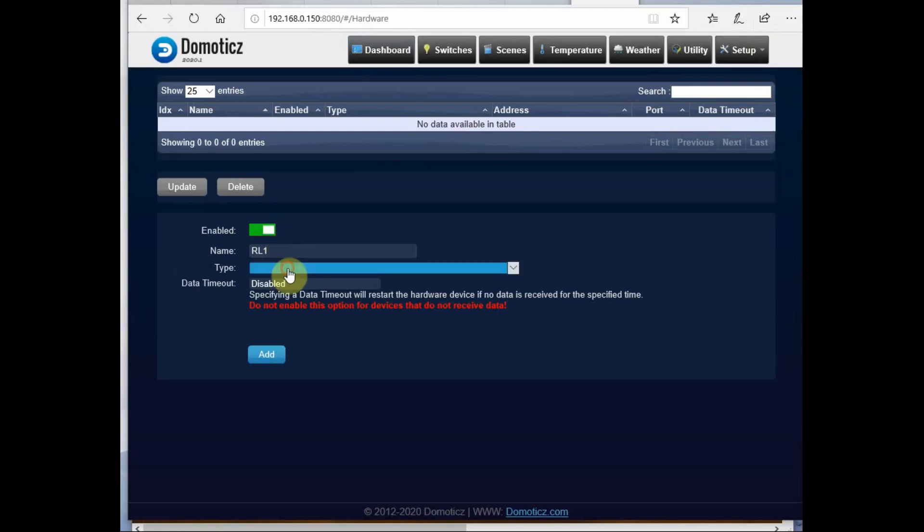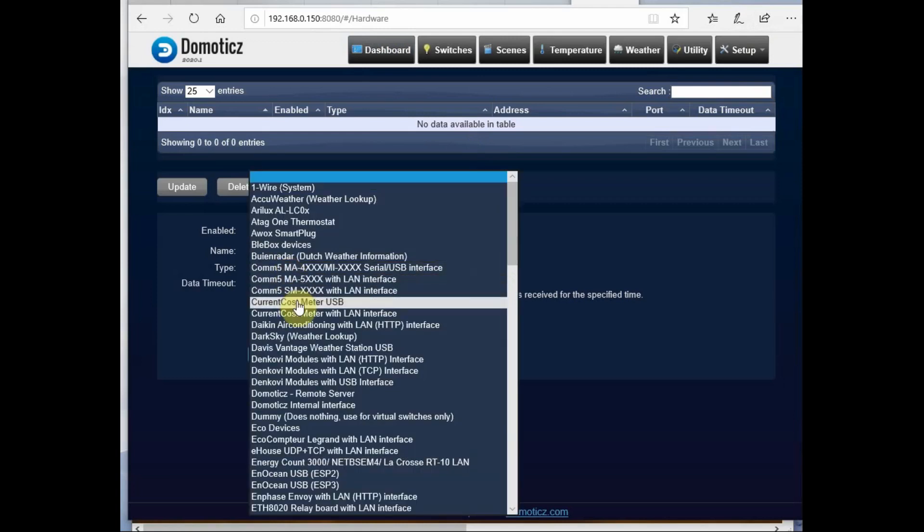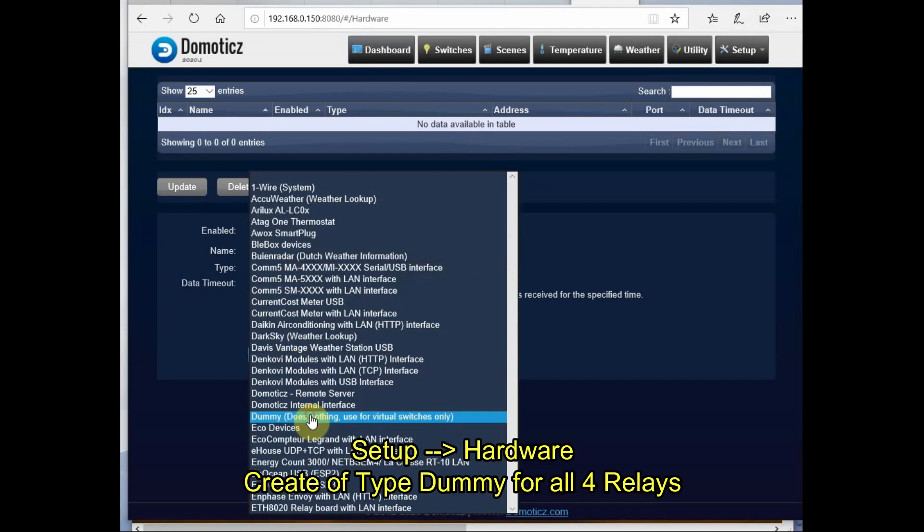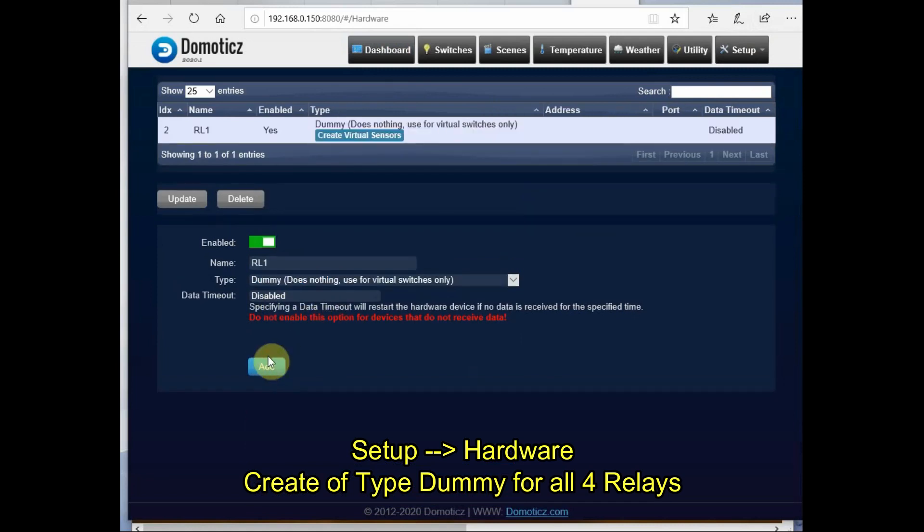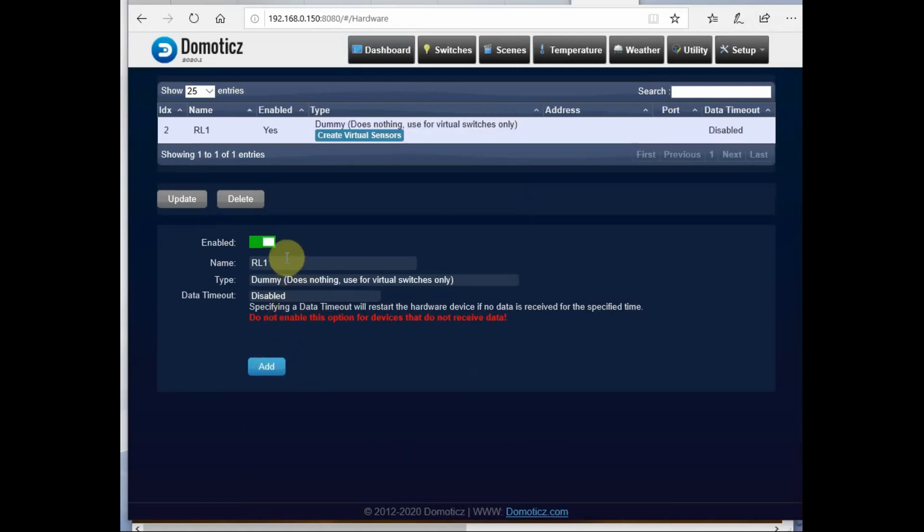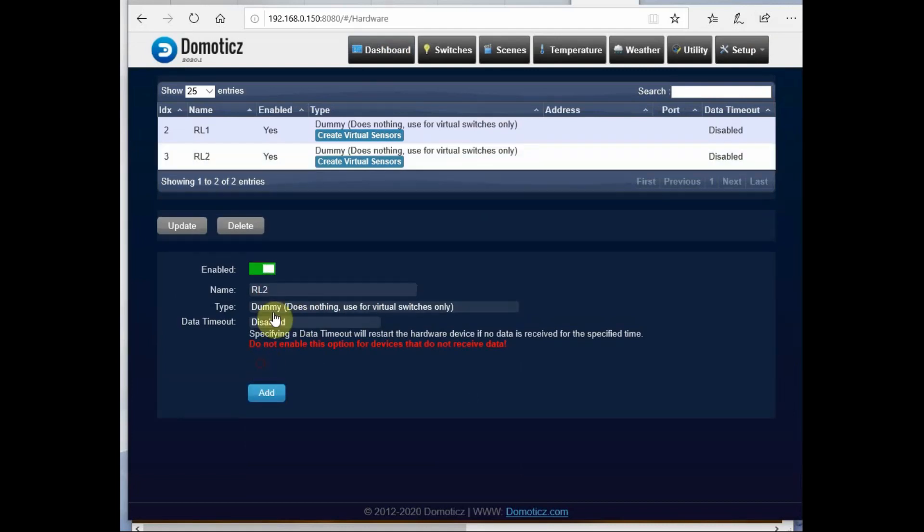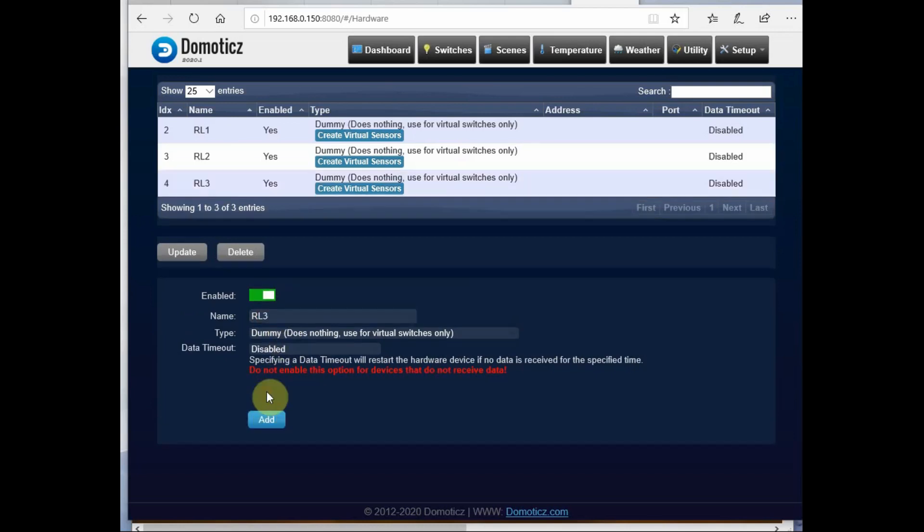Under Setup Hardware, I create a dummy for all the four relays. First for the first relay, I name it as RL1 and then type is Dummy and I am clicking Add. Similarly, I am doing it for the other three relays: RL2 type is Dummy, RL3 type Dummy, RL4 type Dummy.